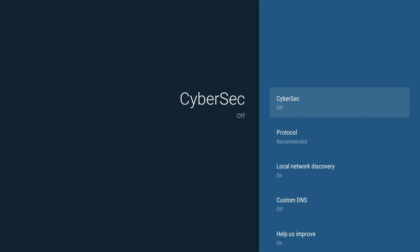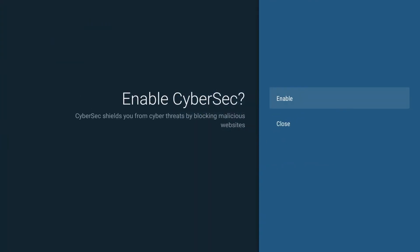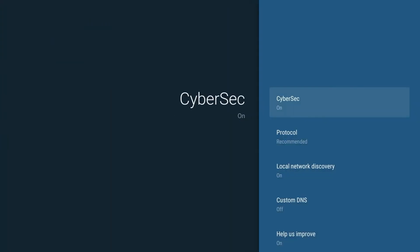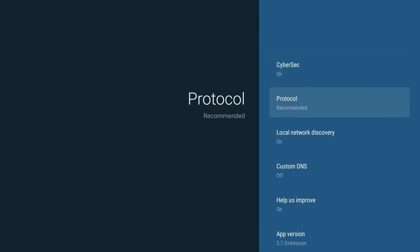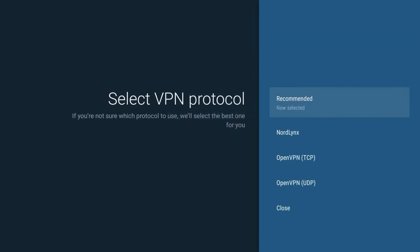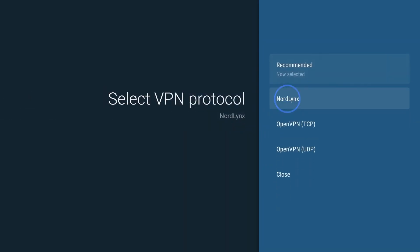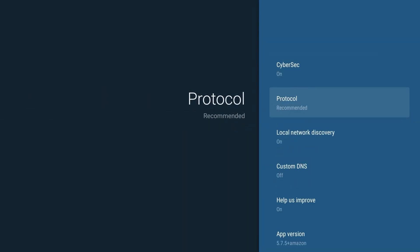In the Settings menu, you can find other application settings, like CyberSec, Select a VPN protocol, Allow local network discovery, and Set custom DNS.